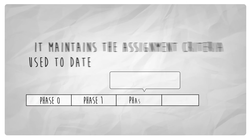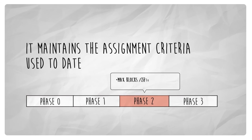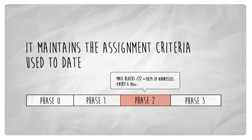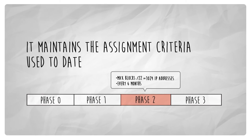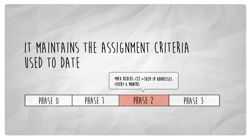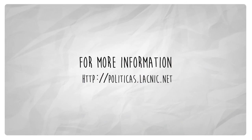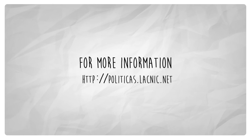This policy extends phase 2. It maintains the assignment criteria used to date. For more information,